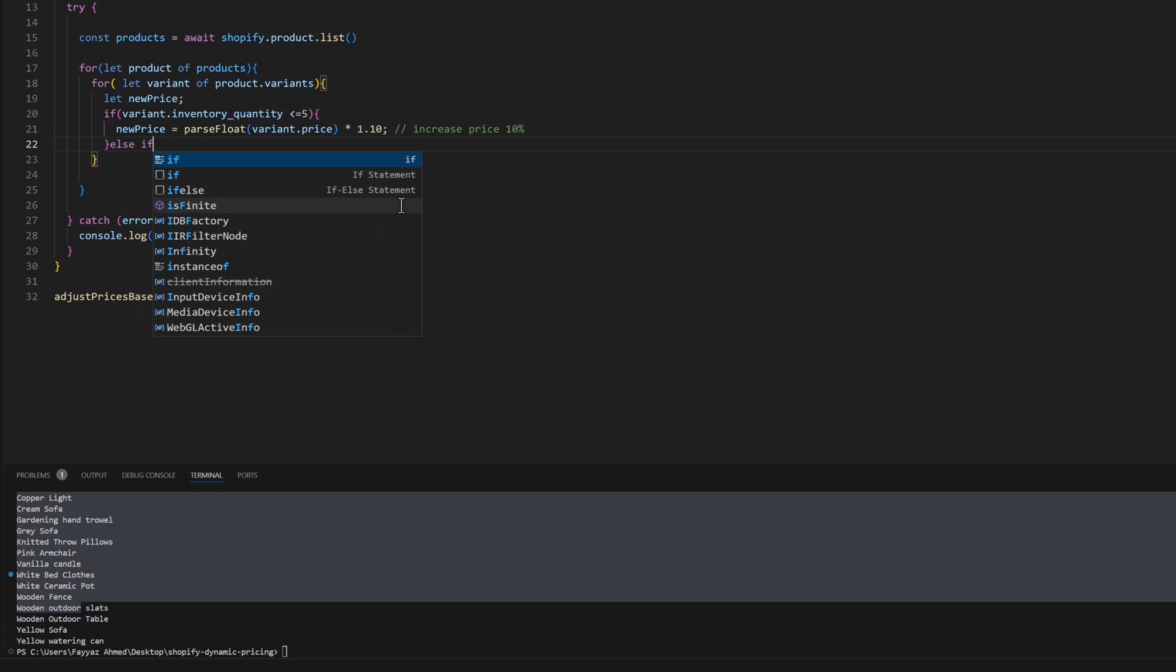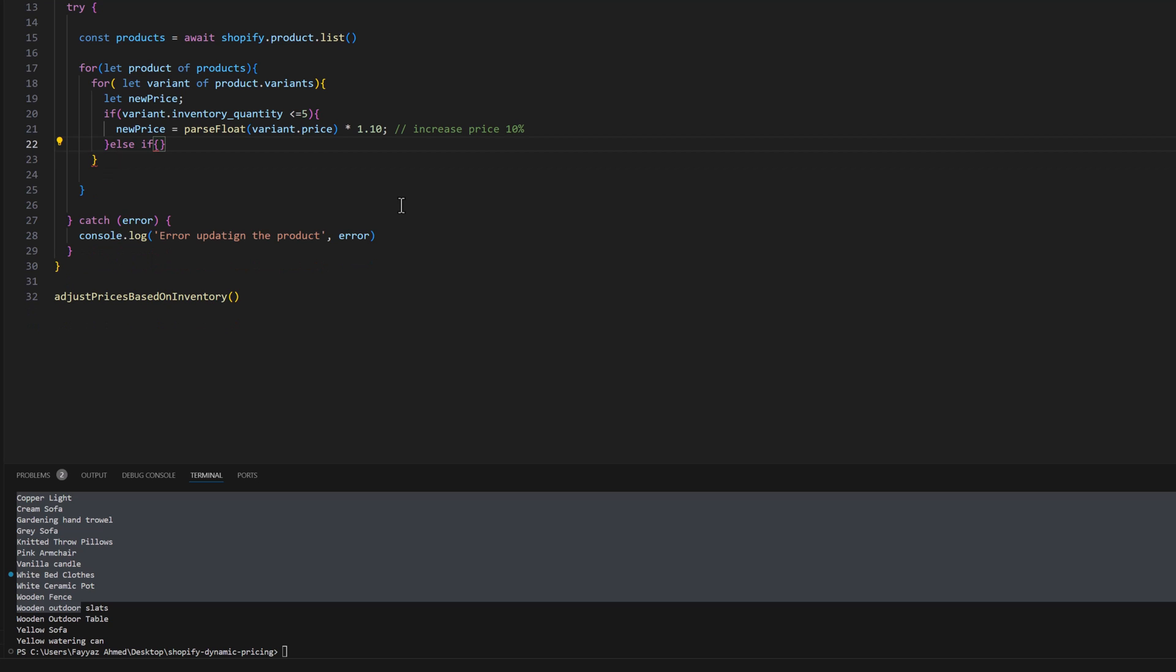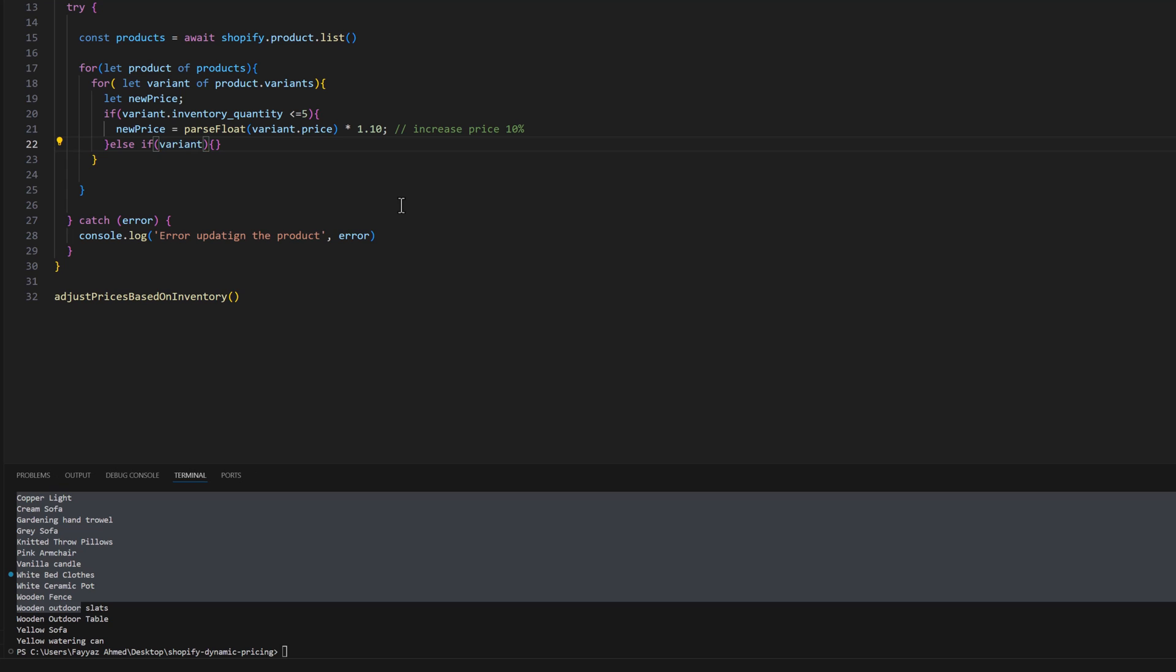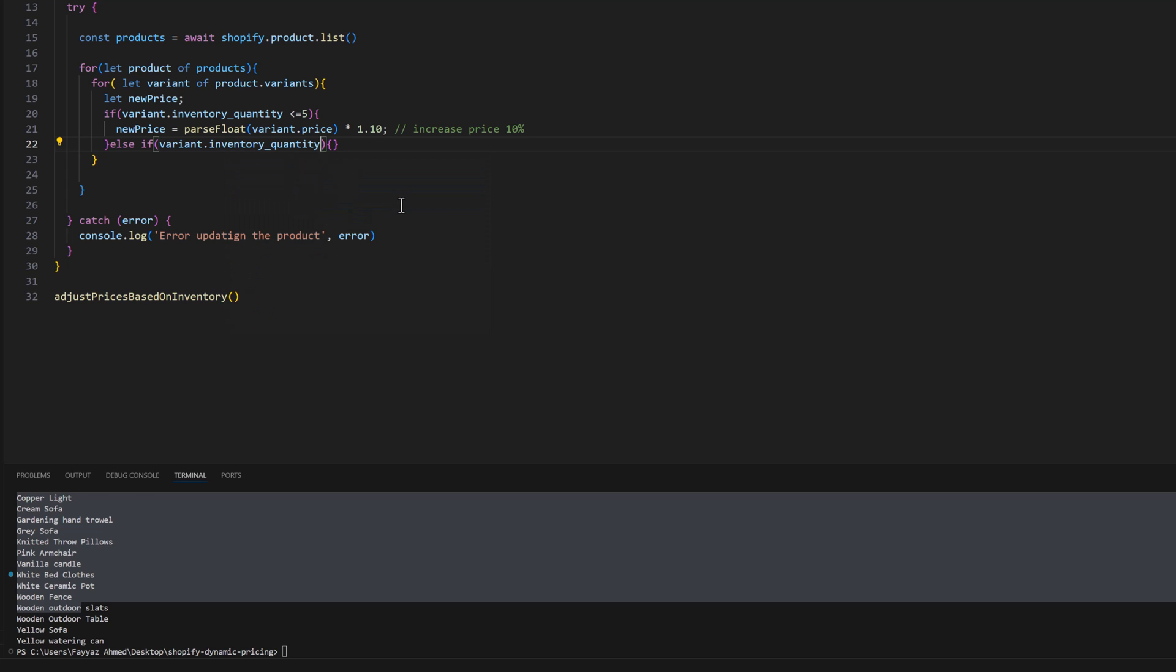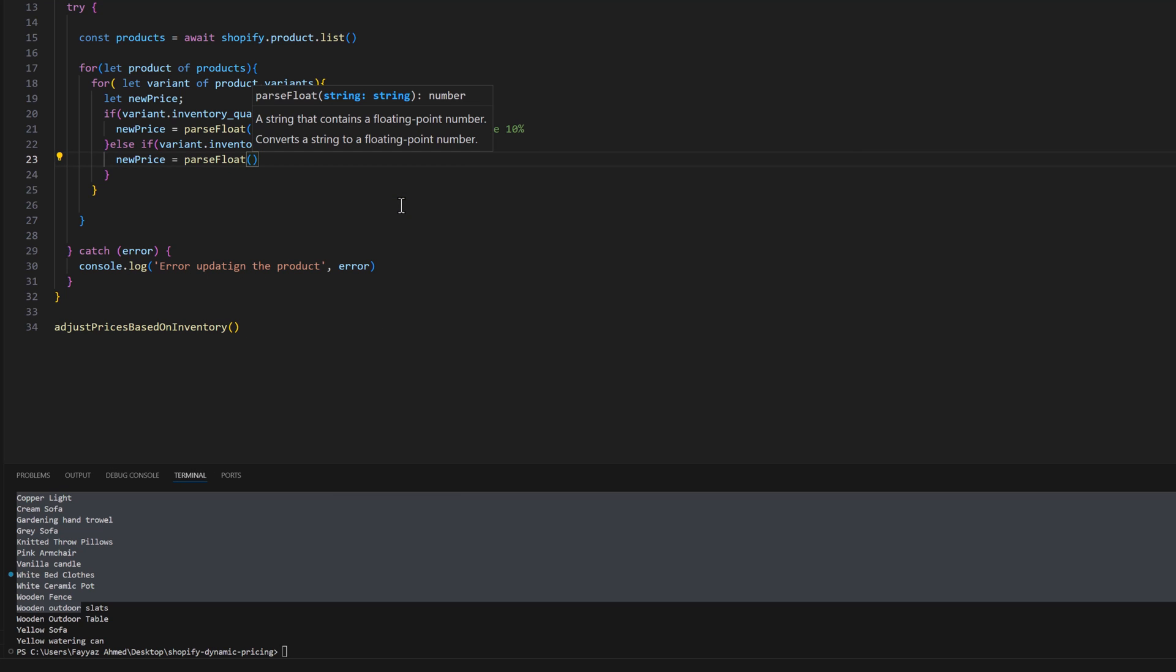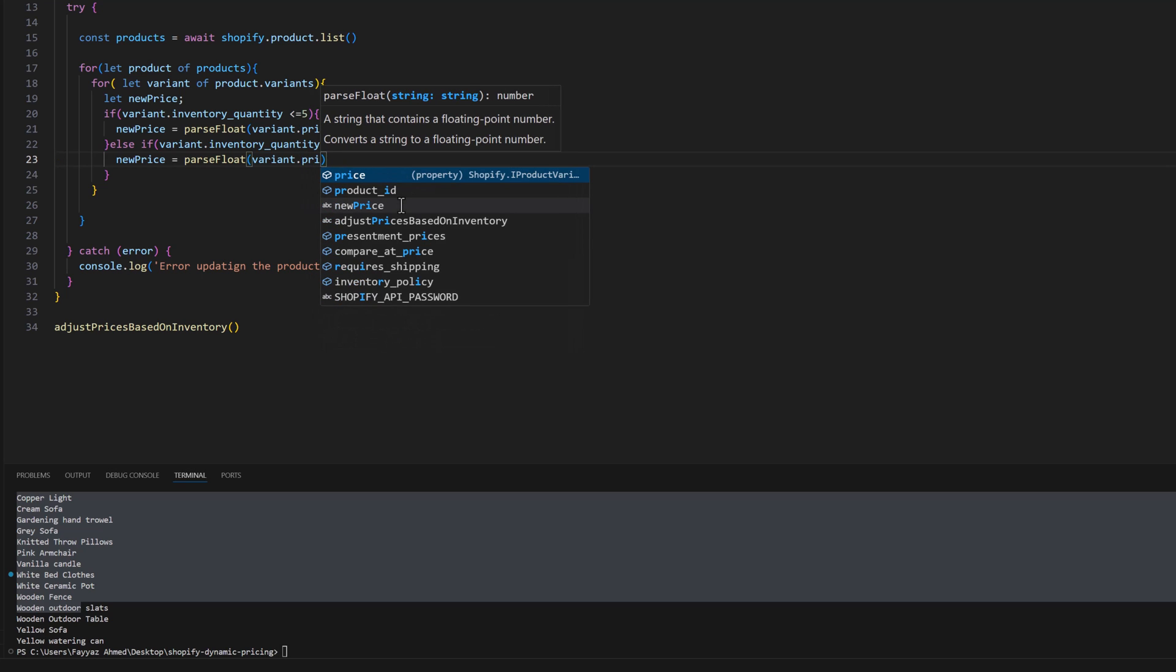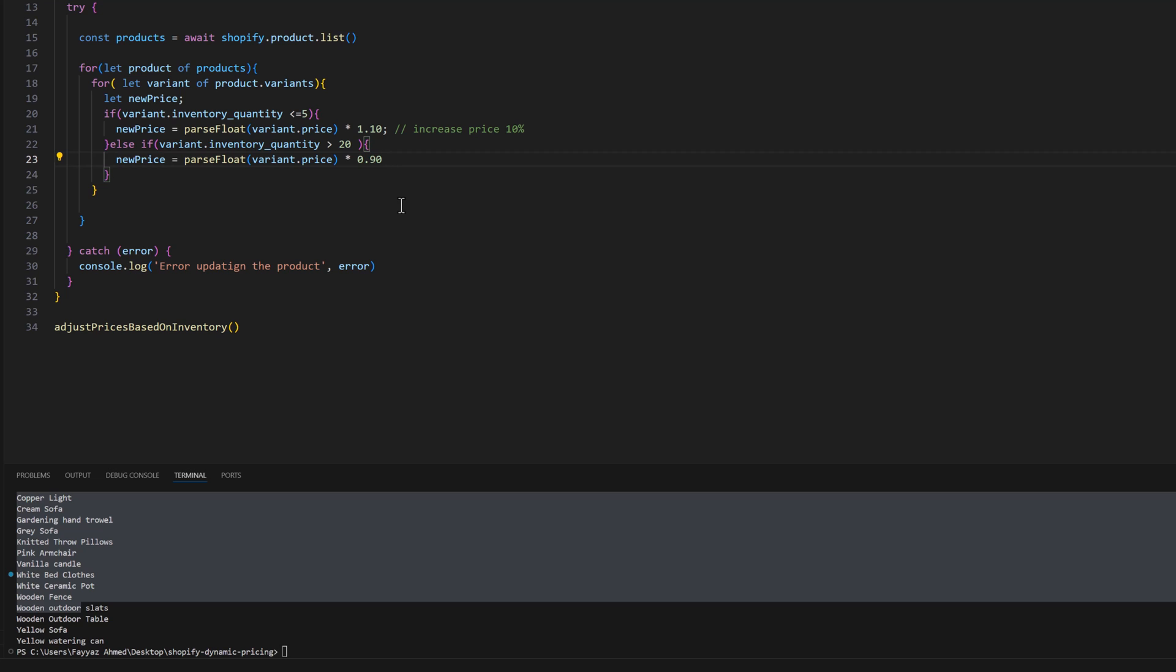Else if the variant.inventory_quantity is greater than 20, then new price will be parseFloat variant.price multiplied by 0.90. That will decrease the price 10 percent.